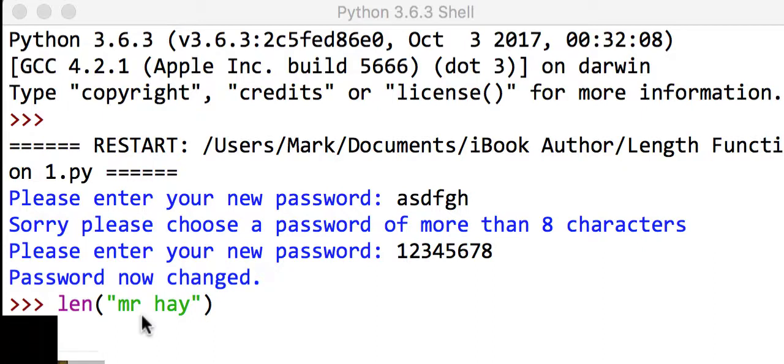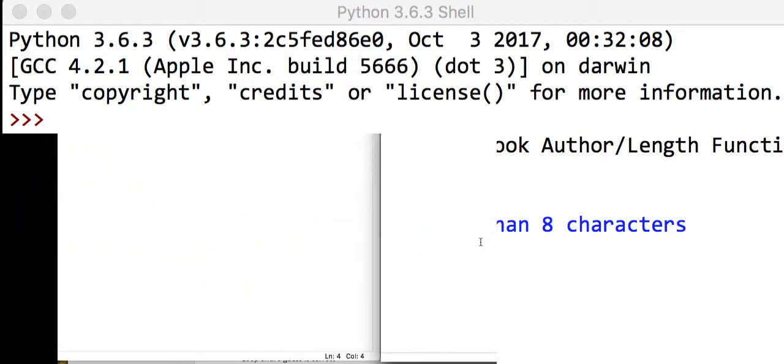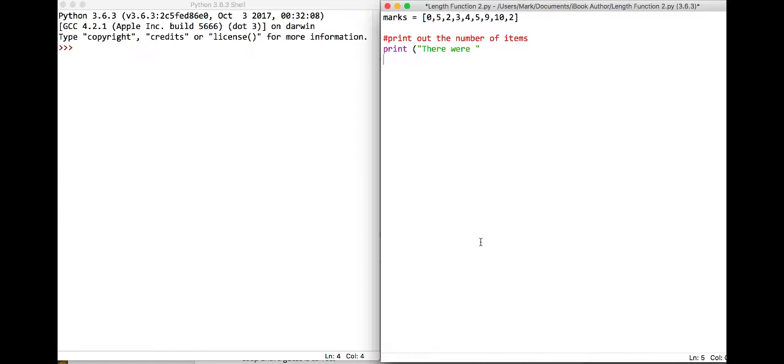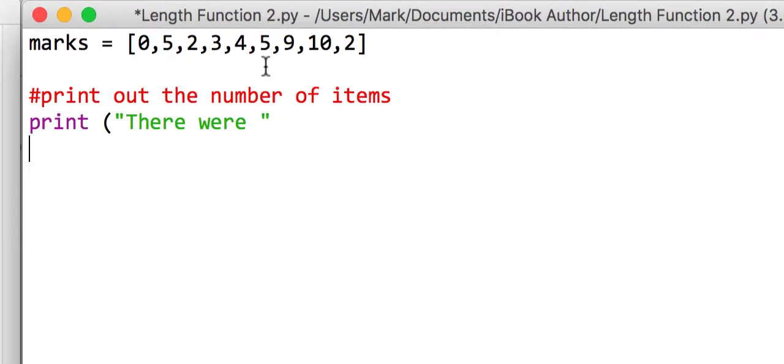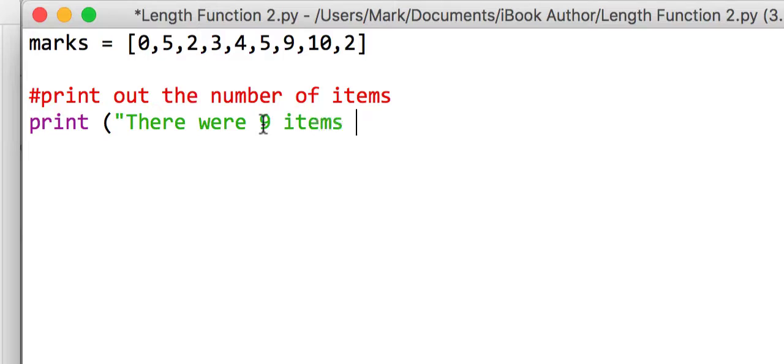Okay, so another way that we could use the length function is to work out how many items are in an array. So for example, we look at this array here, we've got one two three four five six seven eight nine marks. So we could hard code it to say that there were nine items in theory.